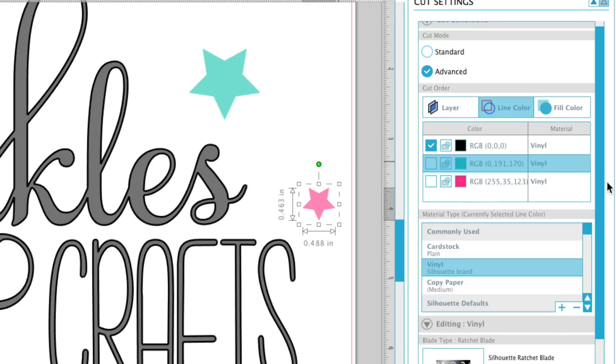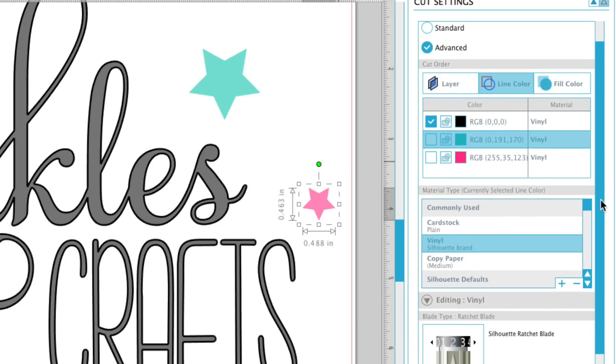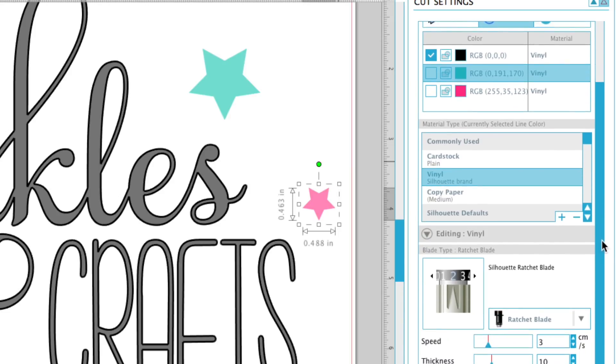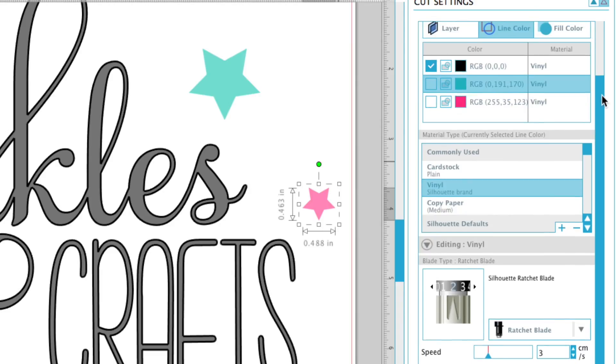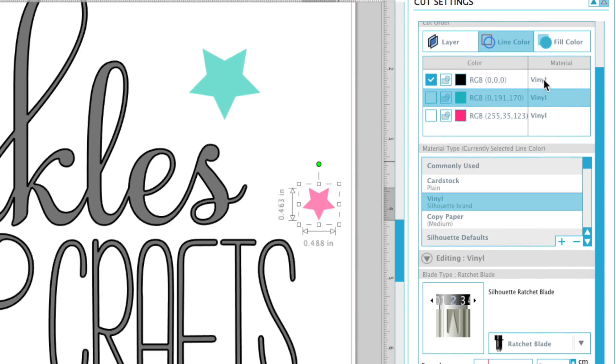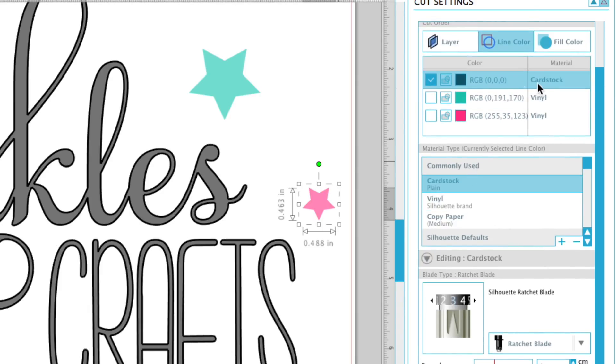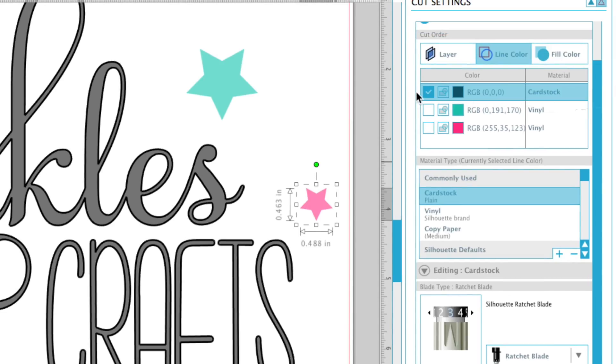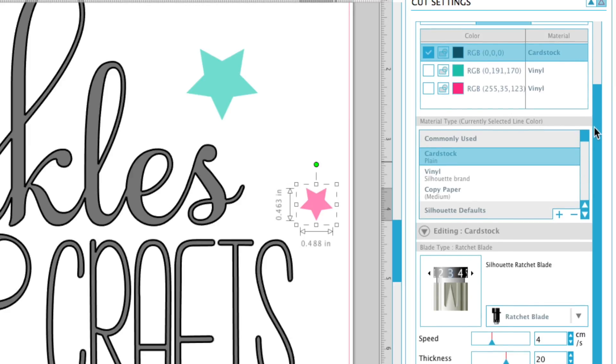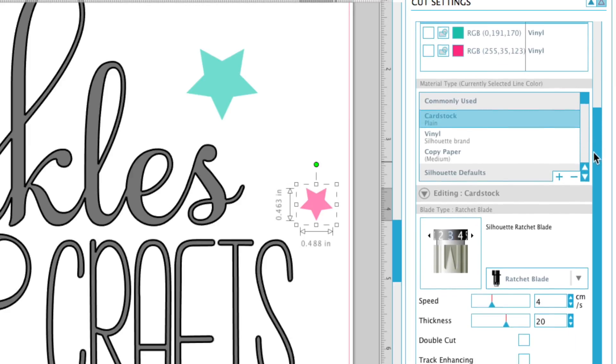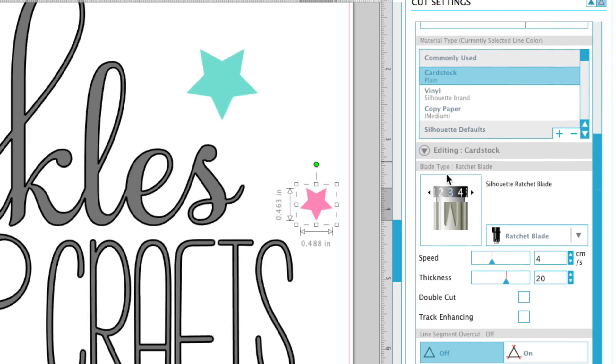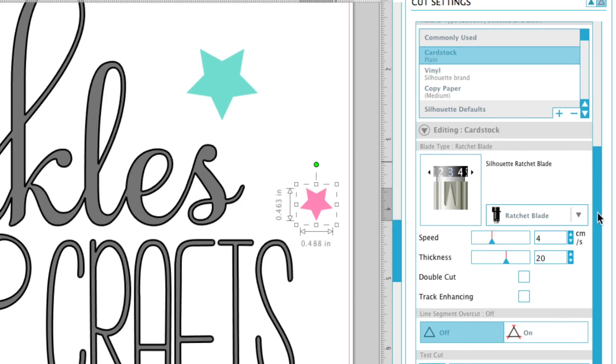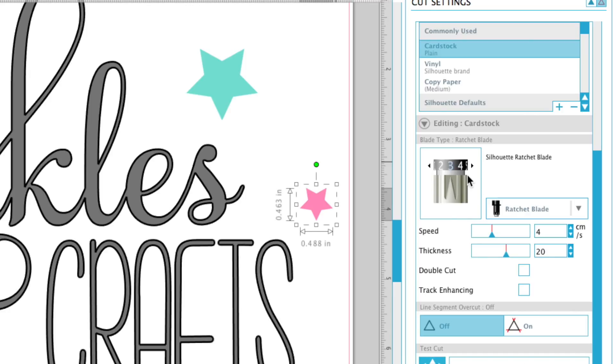You're going to scroll down to the material. So over here on the material, you're going to set the material. So if you want it to be, we'll say cardstock—say we want the black to be in cardstock. There we're going to scroll down and it's showing automatically the ratchet blade.